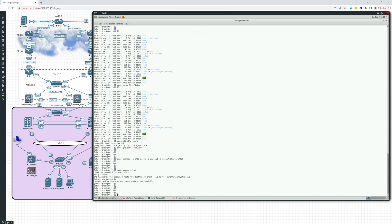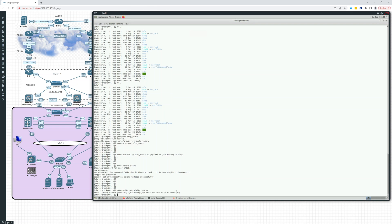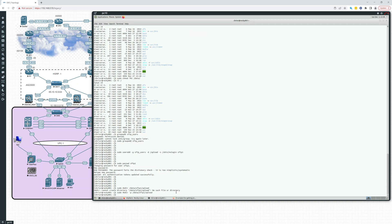So now what we'll do is we'll create the user directory. sudo mkdir /data/sftp1/upload, and we can use the -p to create since we don't have an sftp1. That -p will allow us to create both of those.